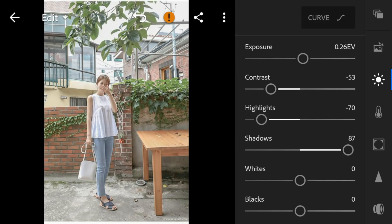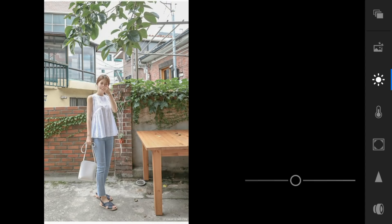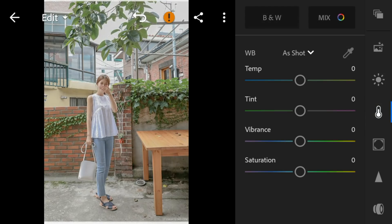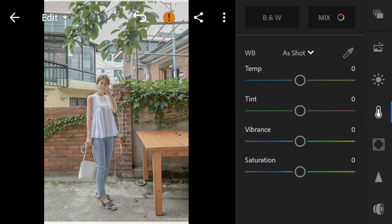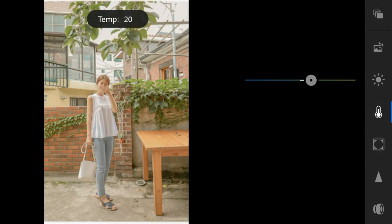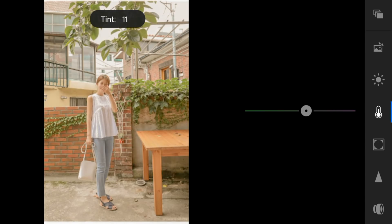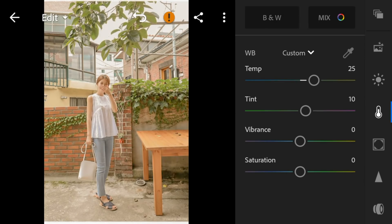Whites to minus 100 and blacks to minus 25. Now go to the color panel, adjust the temperature to 25, tint to 10, and vibrance to 15.